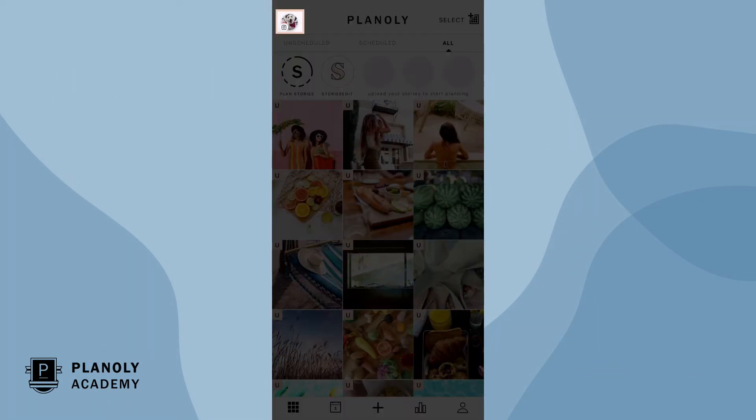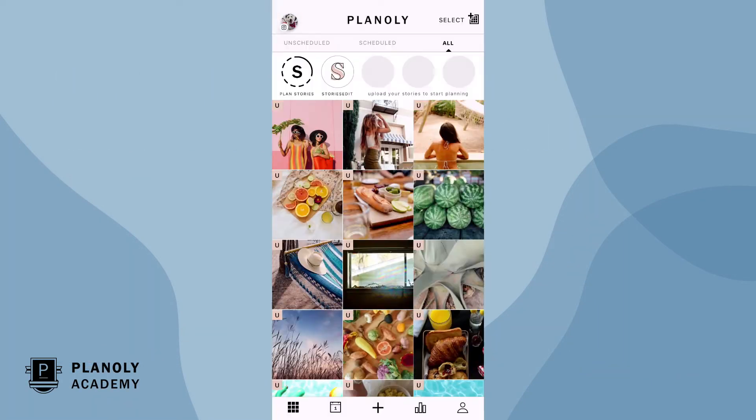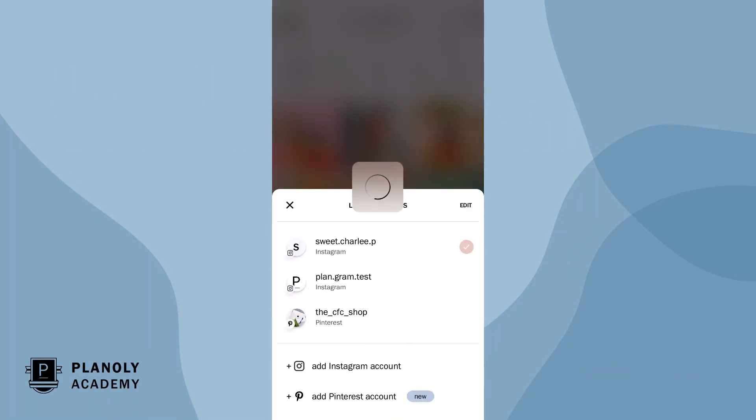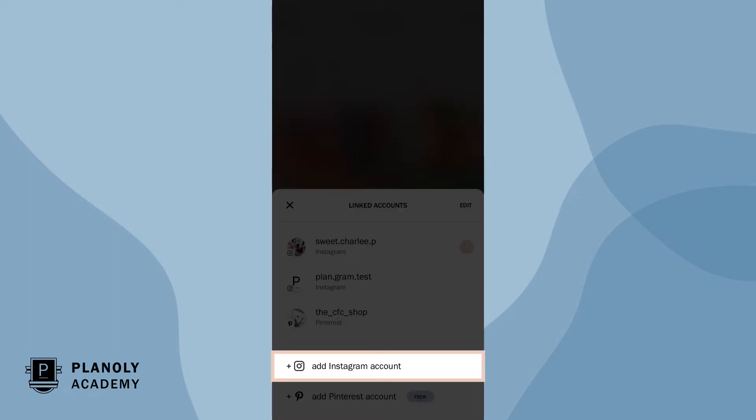First, tap here on the account switcher feature and then add Instagram account.